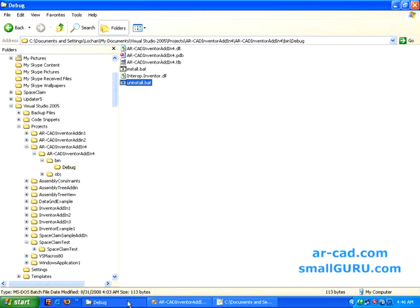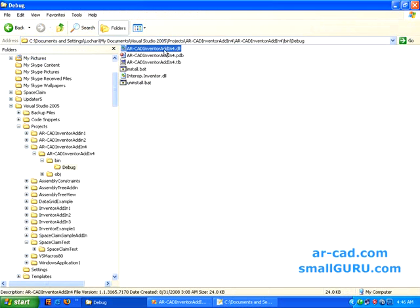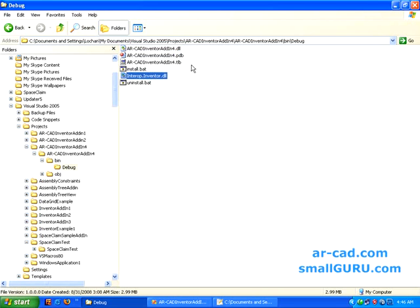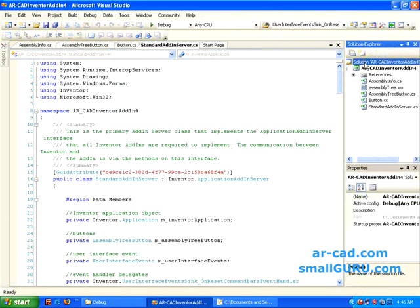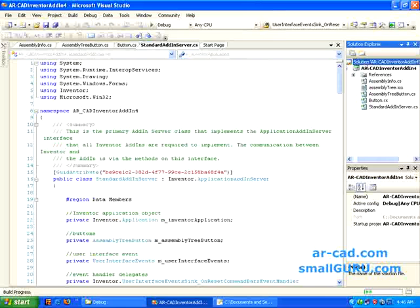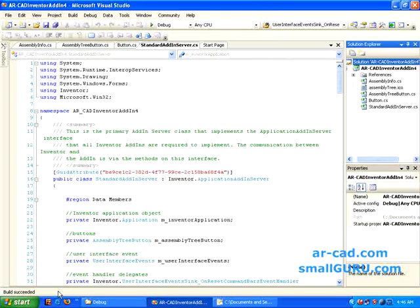And these two files should be kept in the folder which has your main dll file and it should also have that interop.inventor.dll. OK, so what I'll do is I'll just build this. So it says build in progress, build succeeded. Now I'll start Autodesk Inventor.